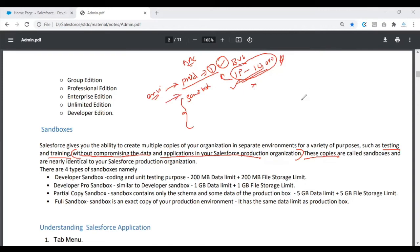We have multiple sandboxes: developer sandbox, developer pro, partial copy, and full copy sandboxes. These are the sandboxes that we use.